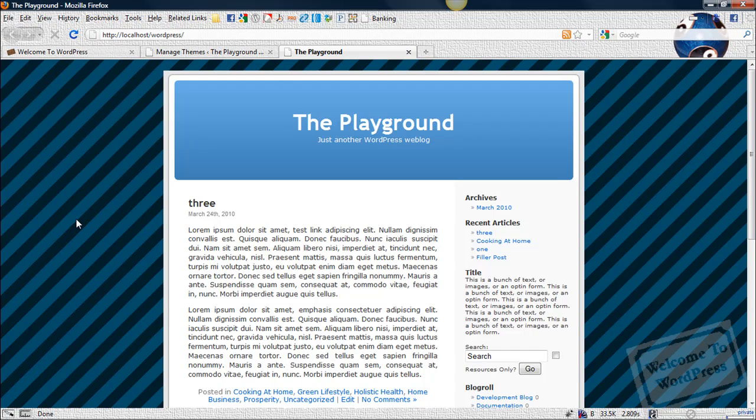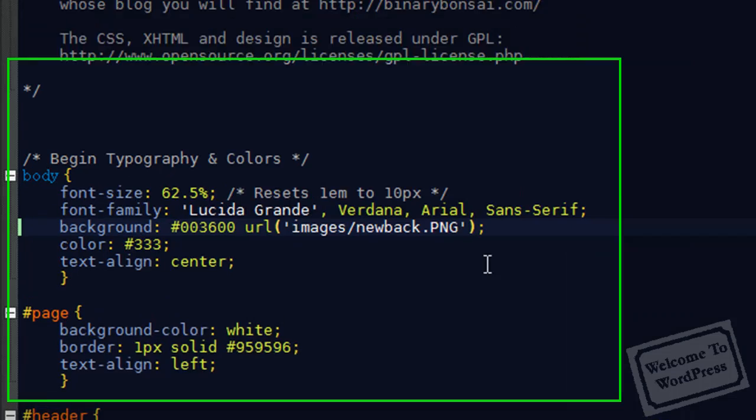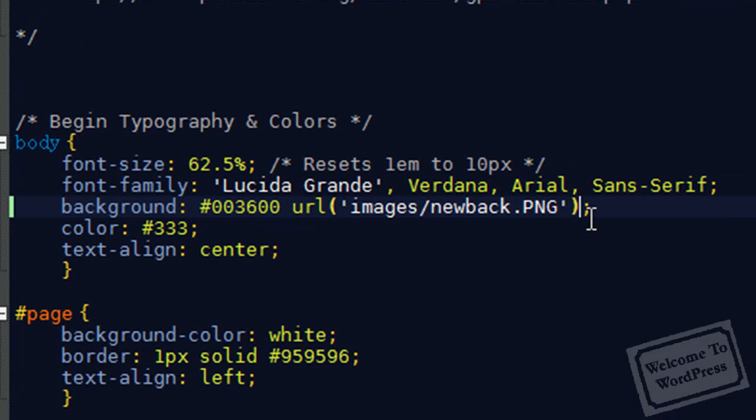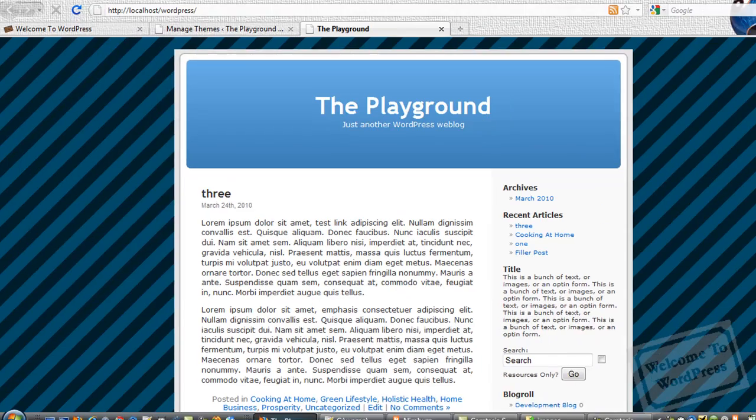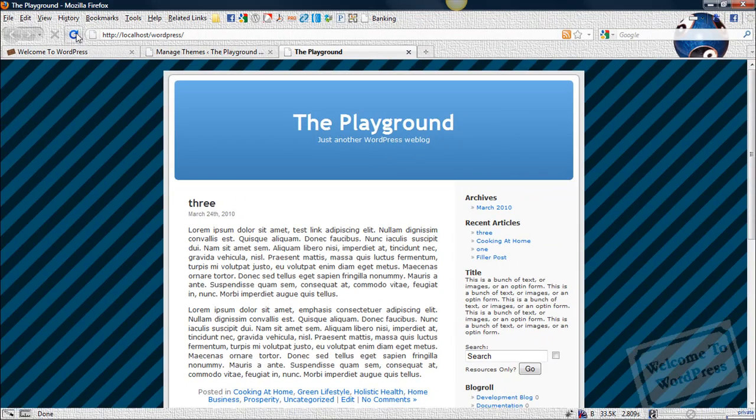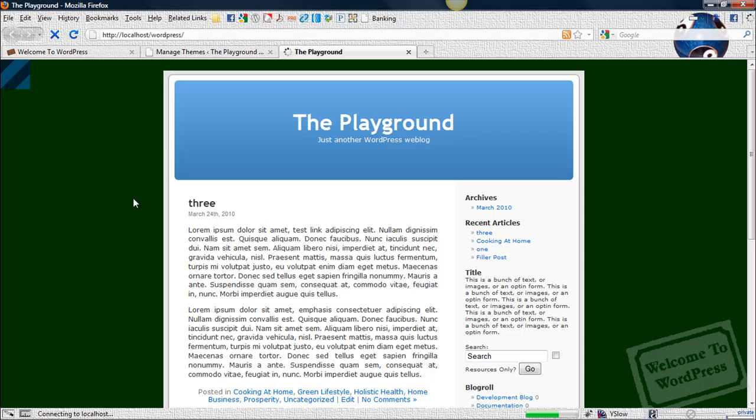We can disable that very easily by going back into the style sheet and telling it not to repeat. By adding after that parentheses, no-repeat, go back in and refresh. Now, you can see it only displays the image once.